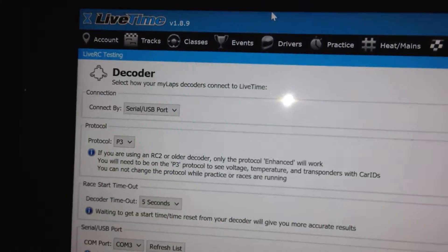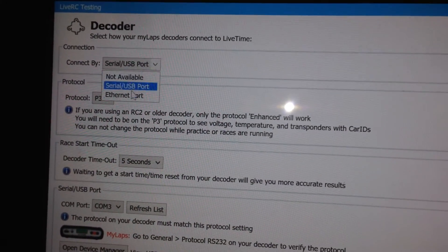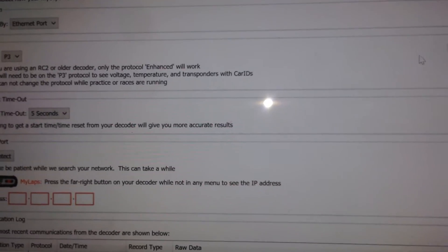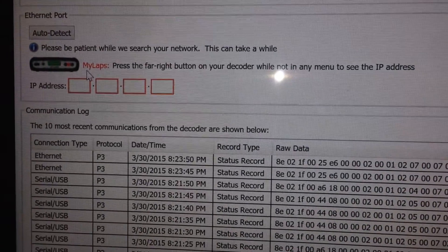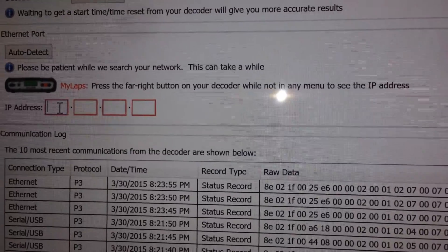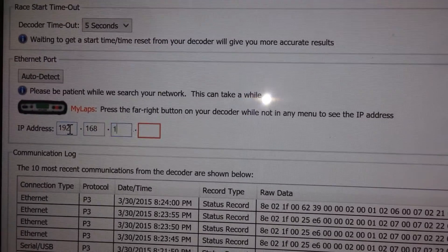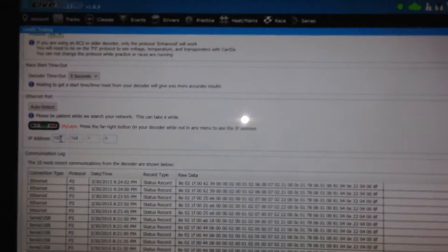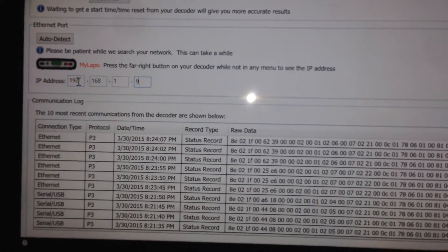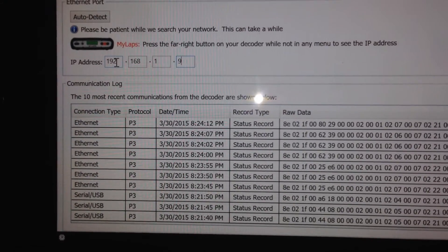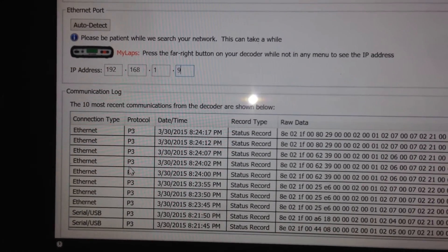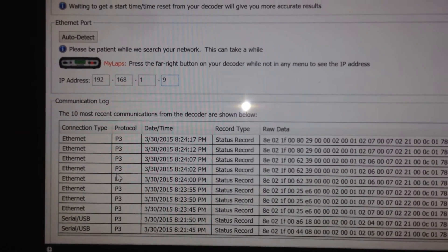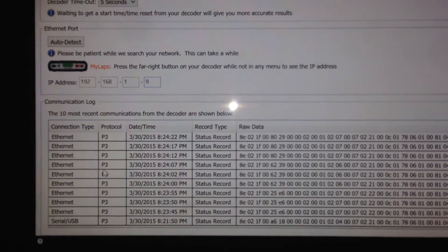So I'll switch over to LiveTime here and I will select that I want to communicate to this in Ethernet port instead. And then I will scroll down here and I'll need to type in the IP address which was 192.168.1.9 and once that happens, you'll notice this goes green and it's going to start communicating. And you see here the Ethernet records keep coming through. So you can tell which type it's communicating on as well. The serial USB communication log is going away and all the new Ethernet ones are coming through showing me that I'm now connected.